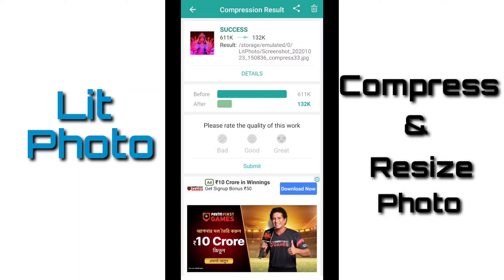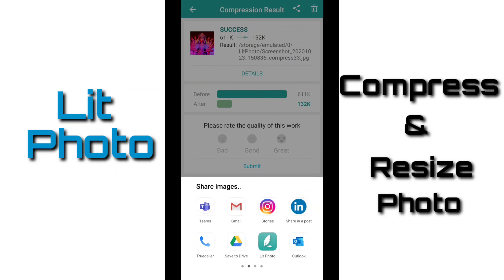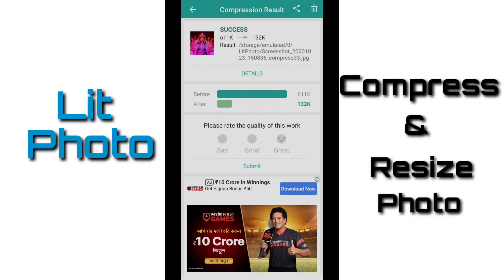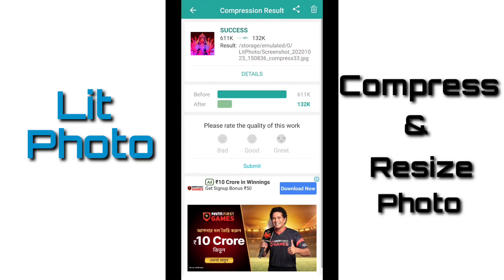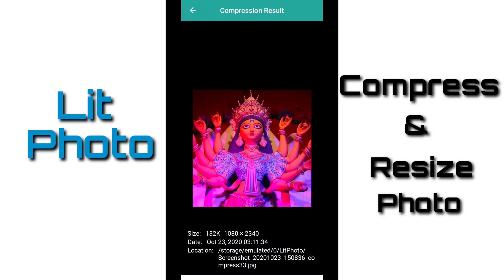I can share directly from this app. If I click on the share option, then it gives me several options to which I can share my photo. If I click on the photo, the size of the photo will be shown. And we can see that after compressing the original photo, there is no change in the quality.